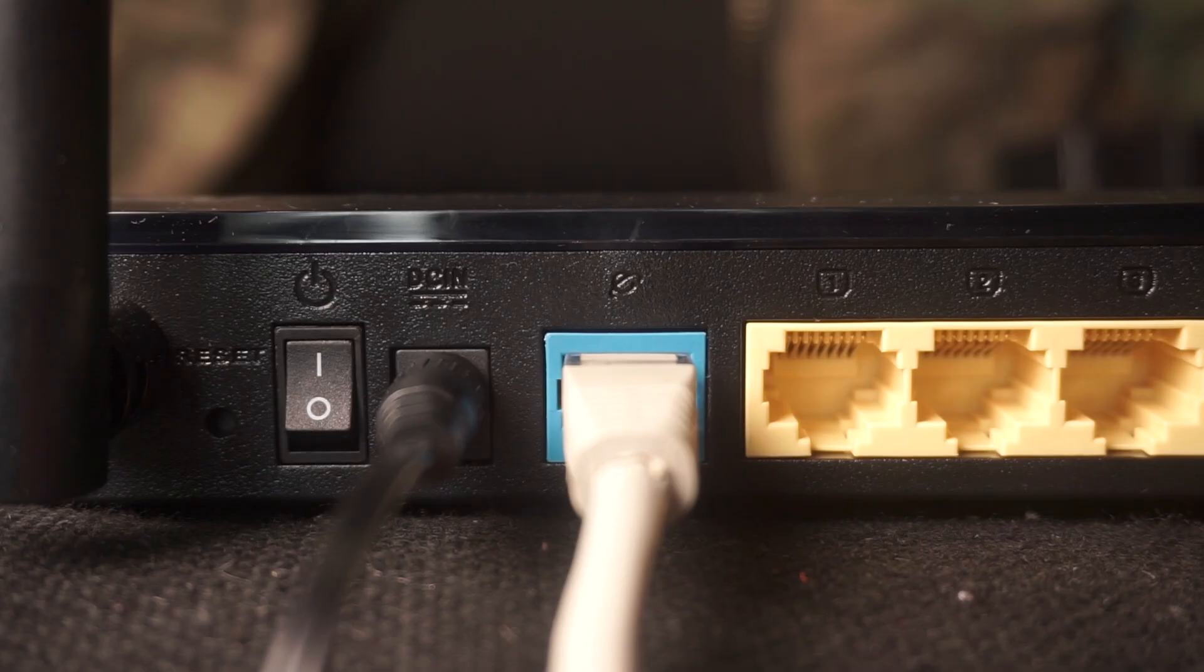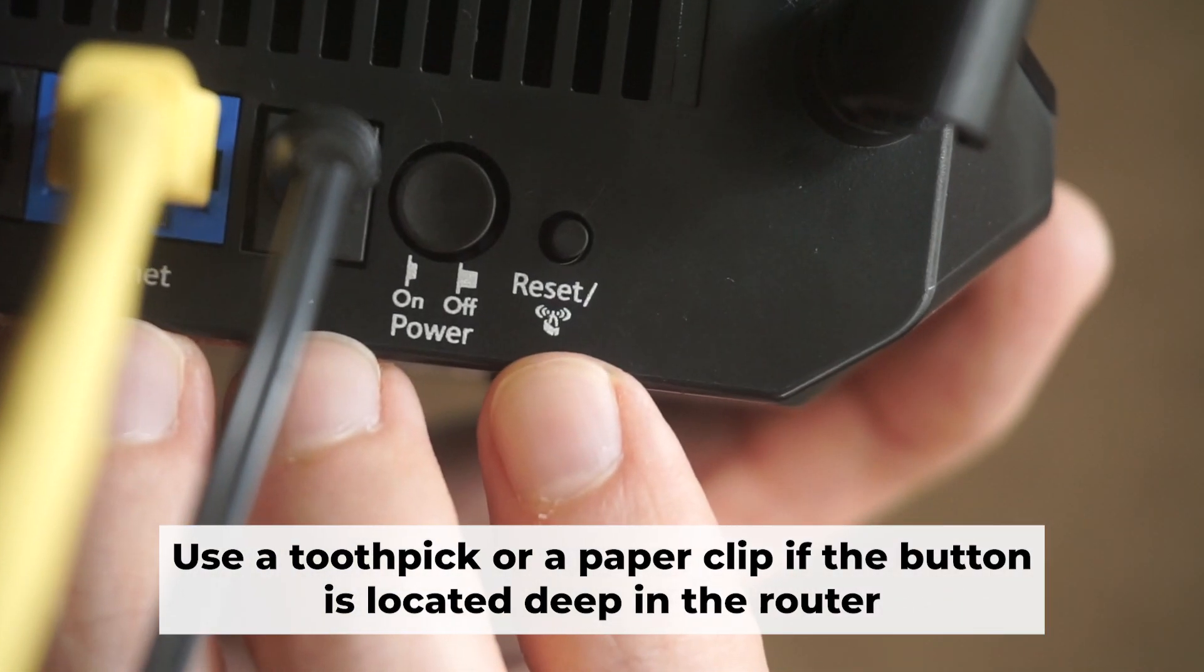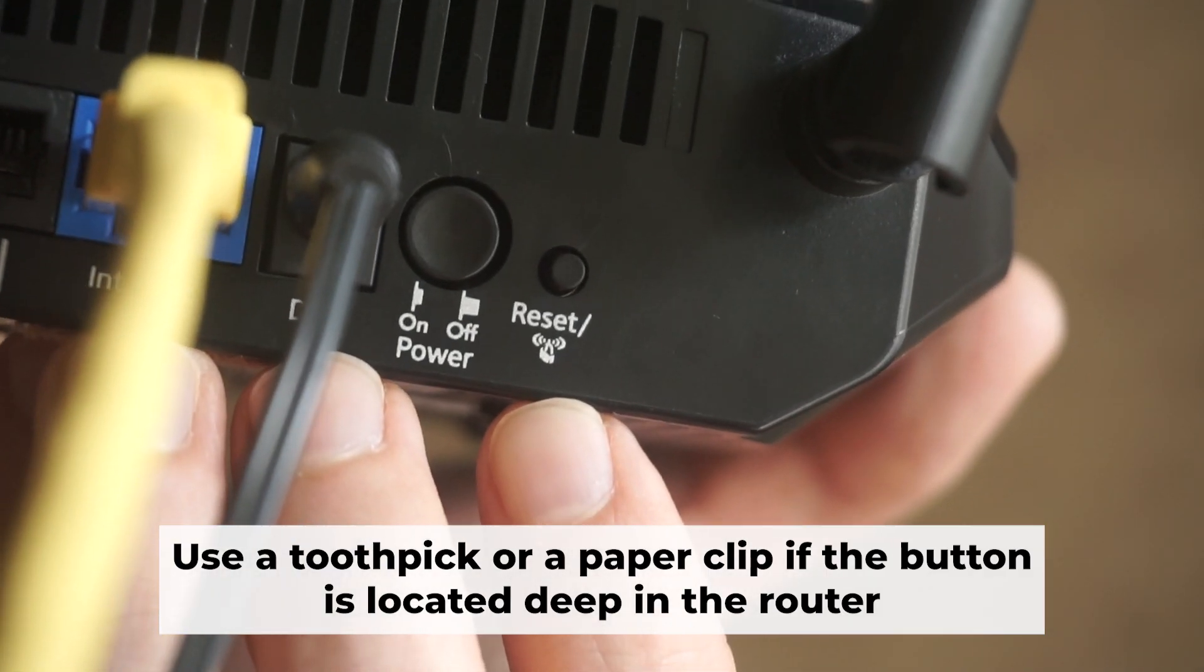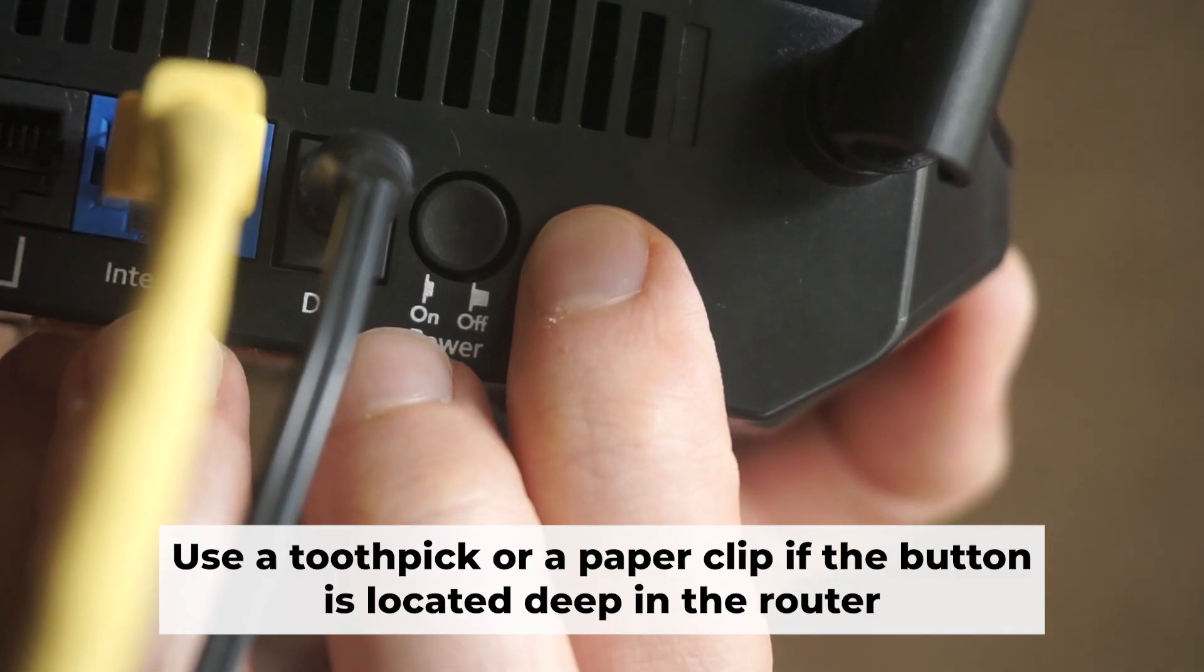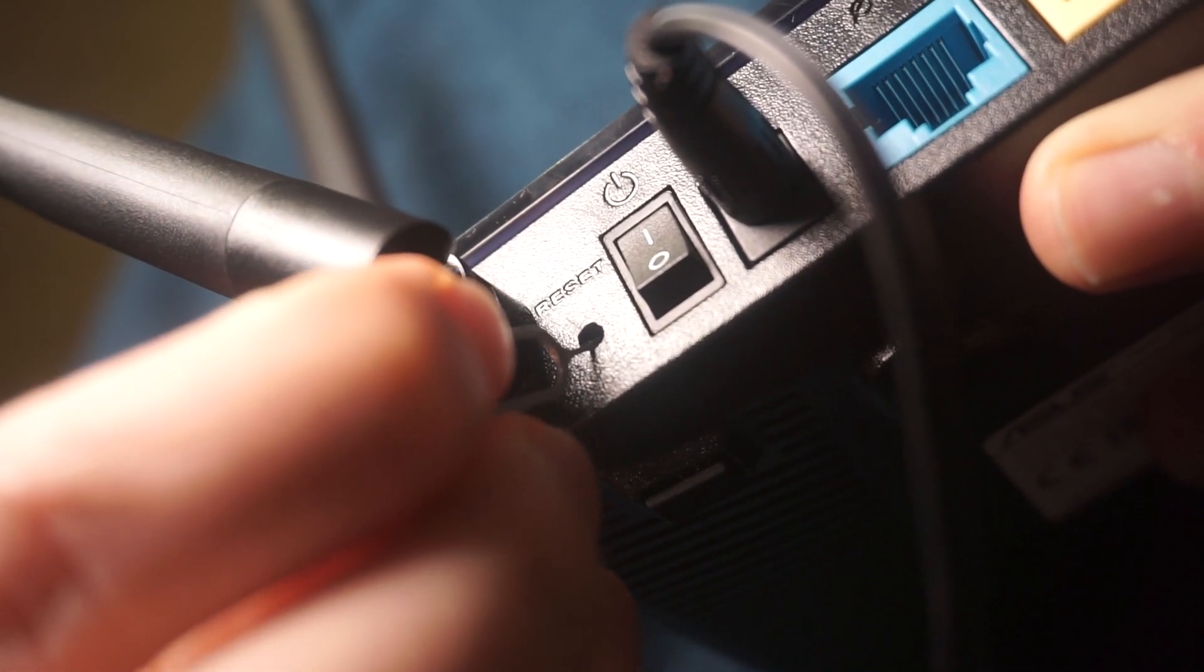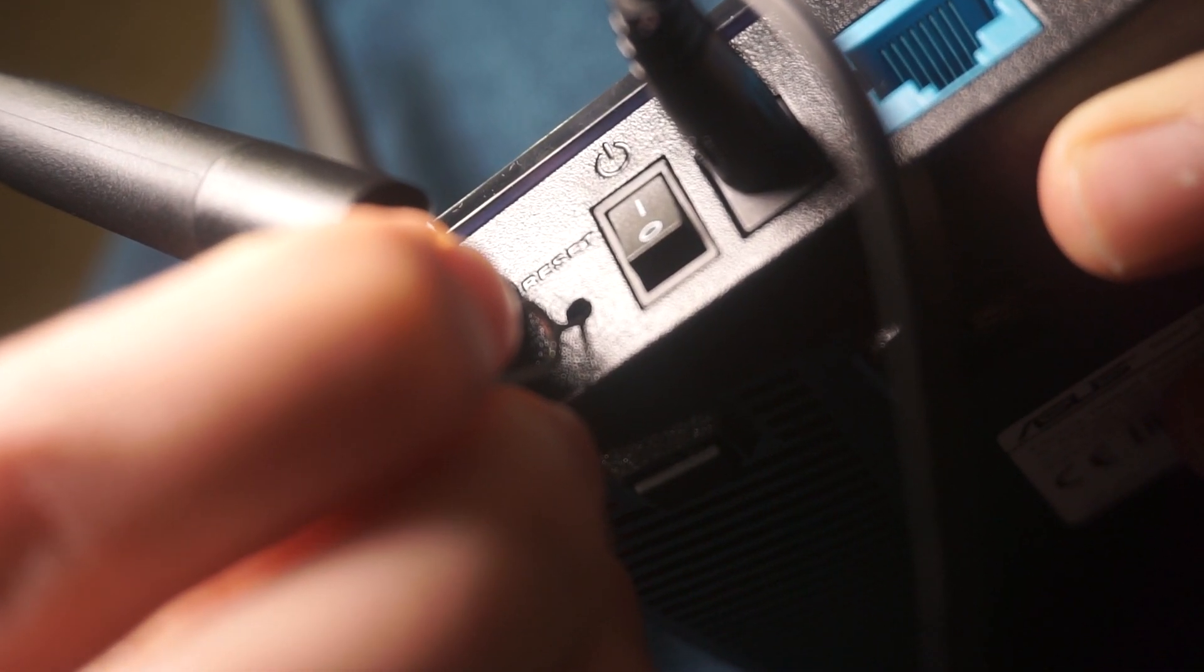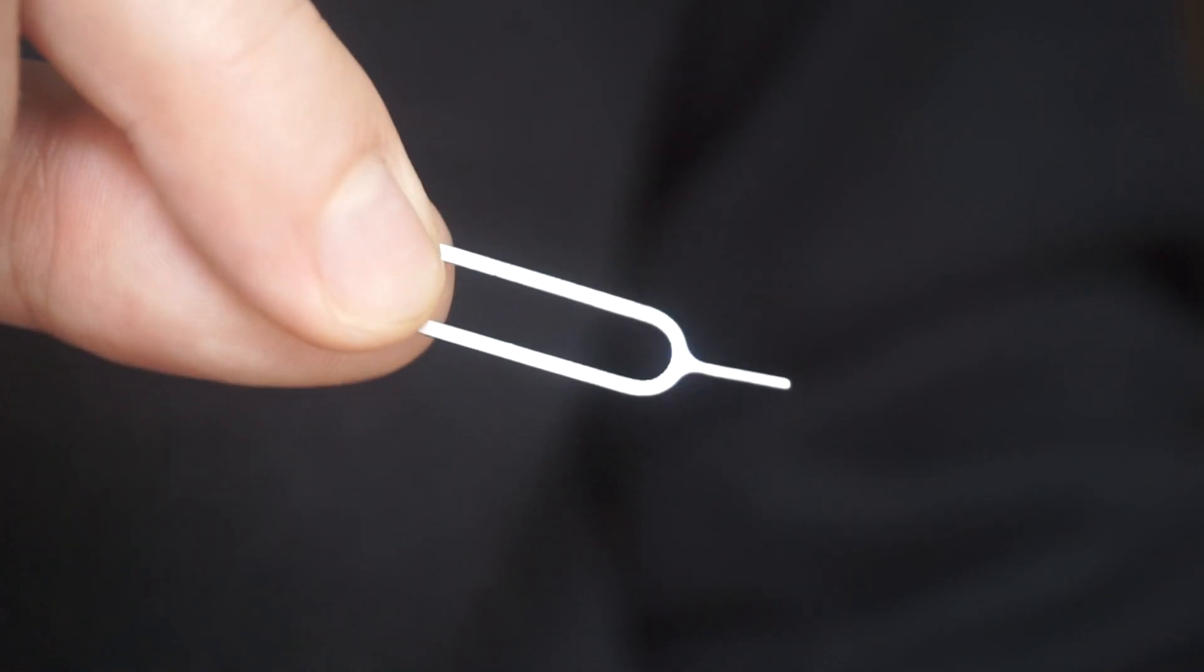You now need to reset the router to its factory settings. Press and hold the router's reset button for 10 seconds. Wait for the indicator lights on the router to begin flashing. Sometimes, this button is located inside the router casing to prevent accidental presses. In this case, use a thin object to press it down.